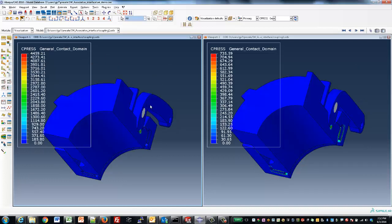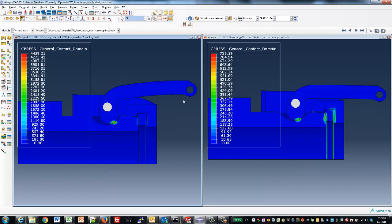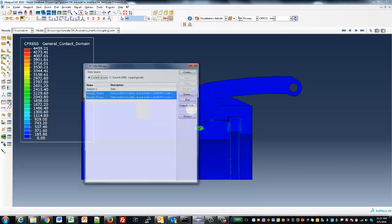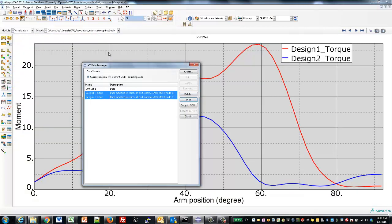Finally, we may want to also compare the forces required to close the latching mechanism. So let's go ahead and have a look at those plots. In this example, we can see the force is significantly reduced with the radius.